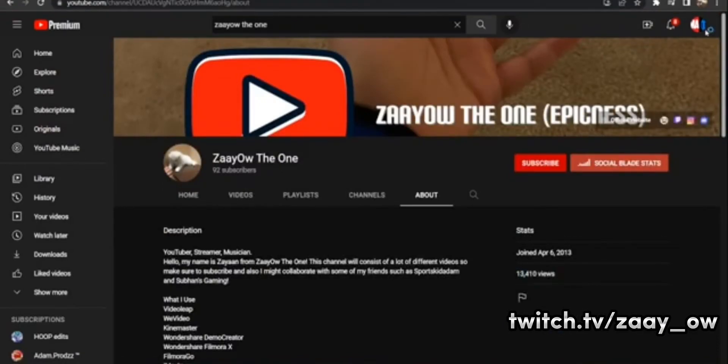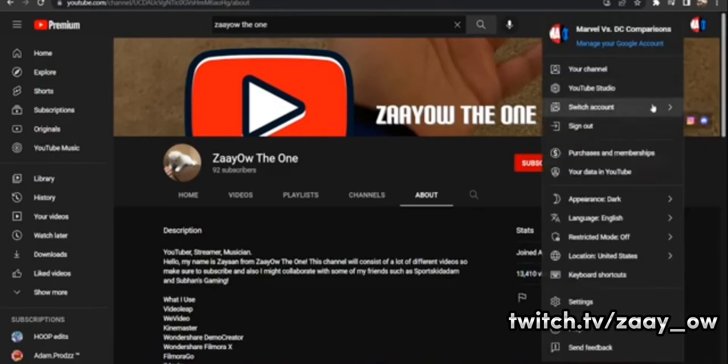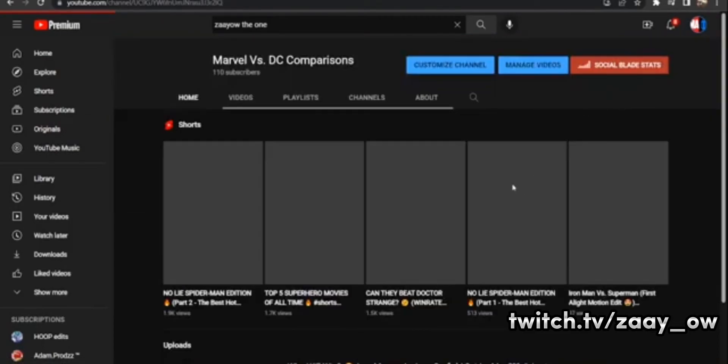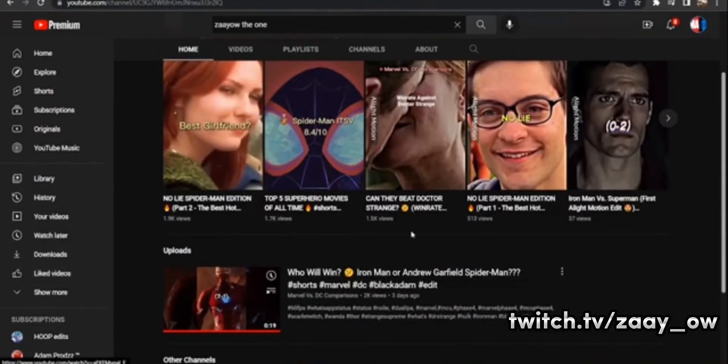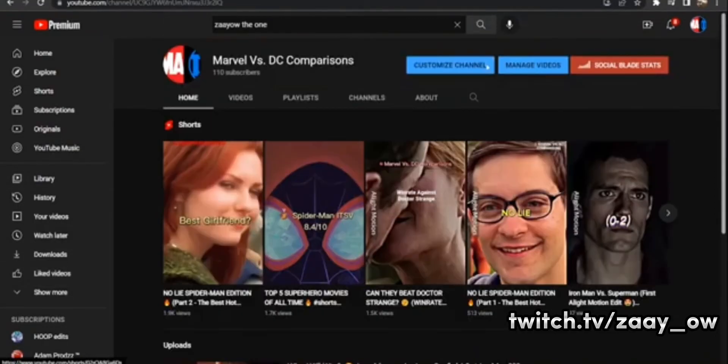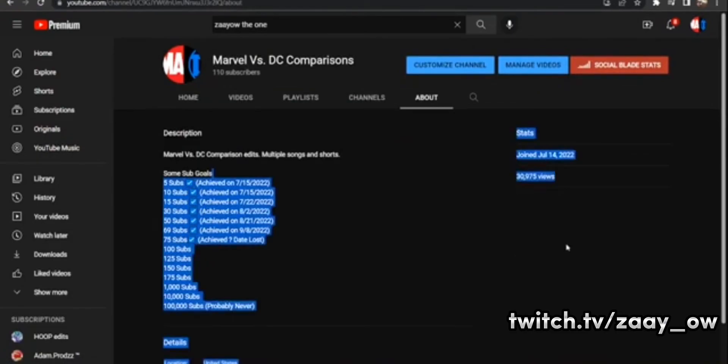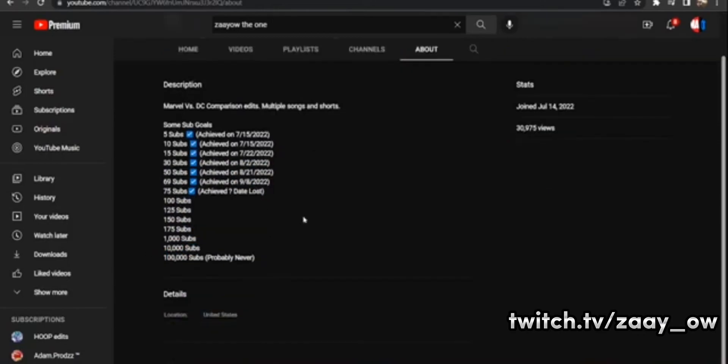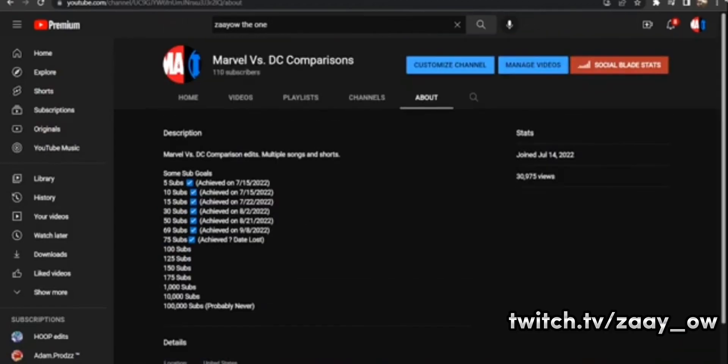And I mean look at this, the whole channel has 13,000 views. And of course Marvel vs DC Comparisons is obliterating it. Literally obliterating it, it's not even a joke. Look at this thing, about 30,000 views.